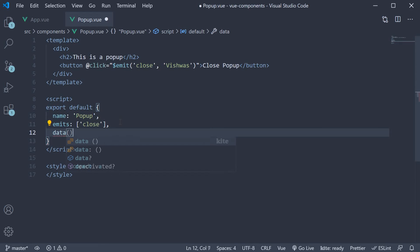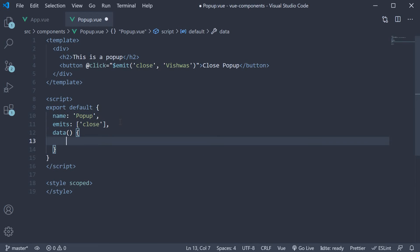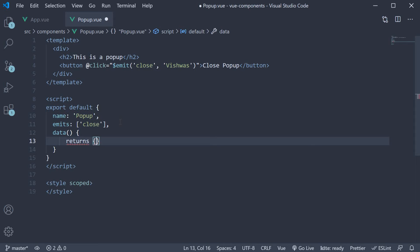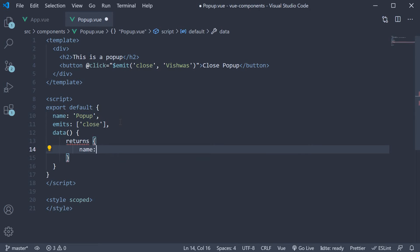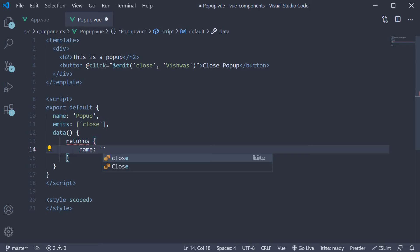Data, which is a function that returns an object. Let's add a new property called name initialized to an empty string. In the template, let's add an input to accept the name from the user.